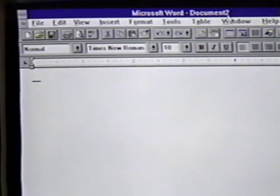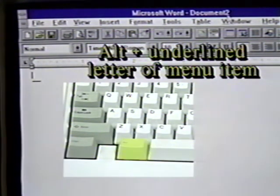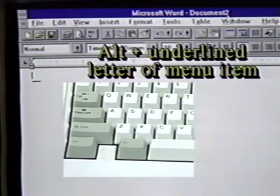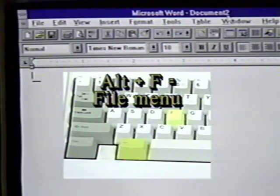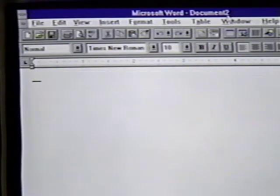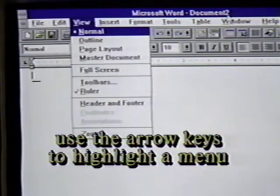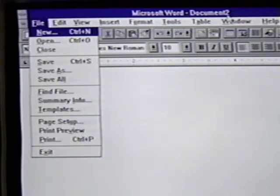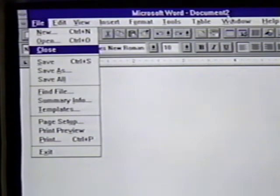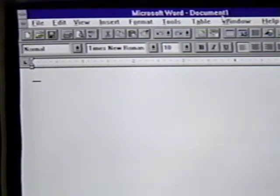To open a menu without the mouse, we hold down the Alt key on the keyboard and then press the underlined letter of the menu we want. In this case, we are doing Alt-F for the file menu. To highlight a menu, we can use the arrow keys on the keyboard. When the option we want is highlighted, such as Close, we press Enter to execute it. In this case, we can tell this worked because we are returned to Document 1, our original document.